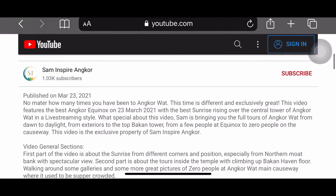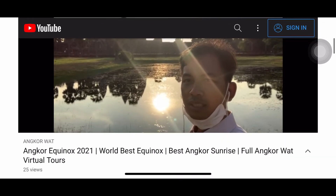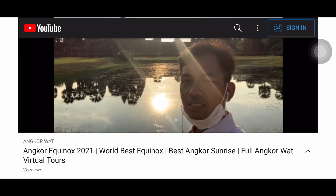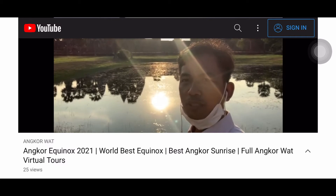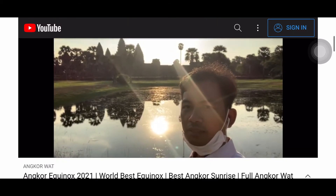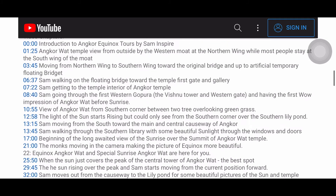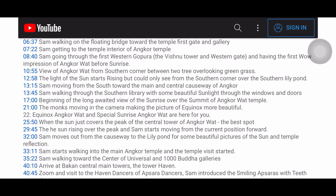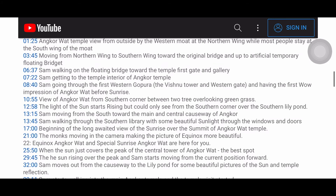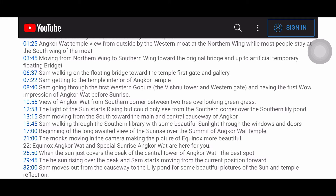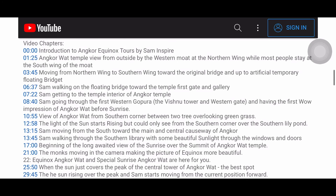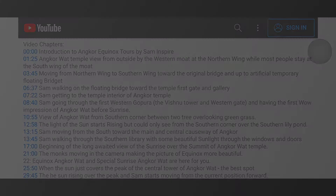Before I added chapters to the video, YouTube decided to take the preview from the very beginning — right after my introduction. But after I added chapters, it started choosing from within the chapter. So you can notice that if you put chapters in your video, the animated preview will come from that chapter area.